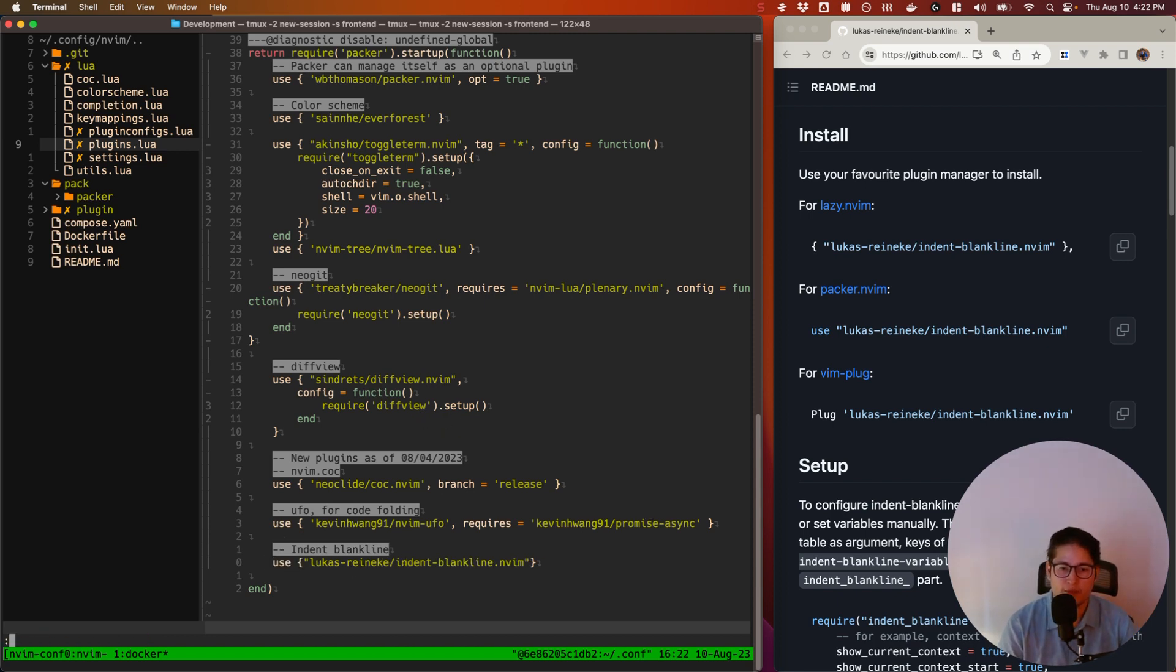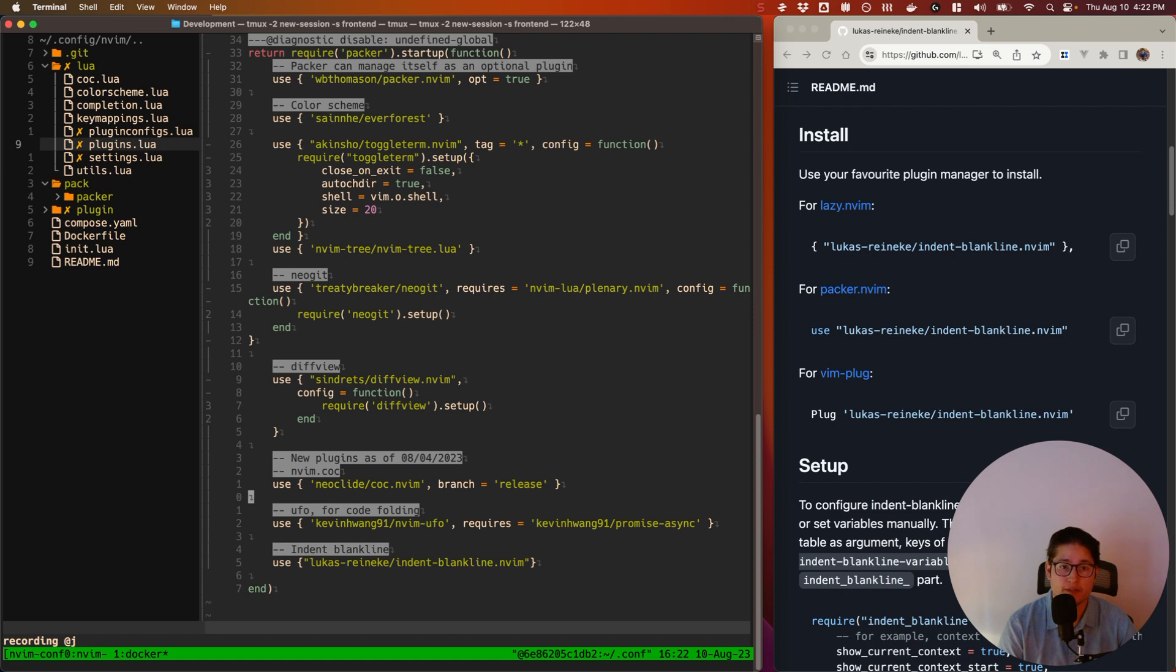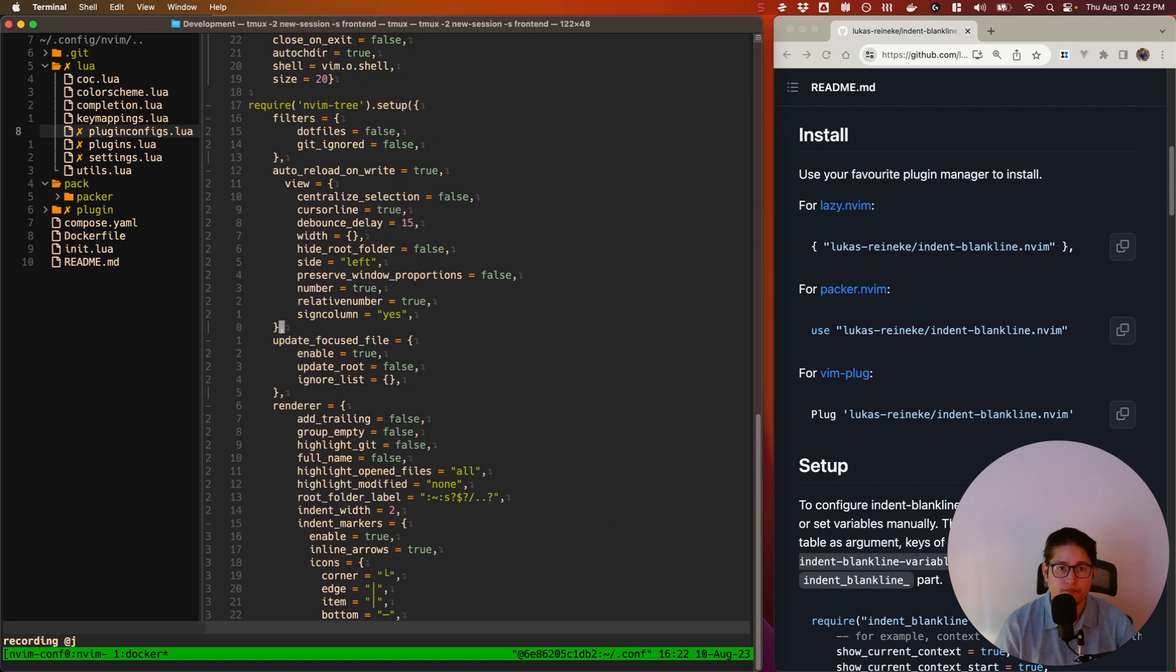All right. So once I have it there in my plugins file, go ahead and save that. And I keep all of my plugin configurations in another separate file called plugin-configs. So let's go ahead and go to plugin-configs.